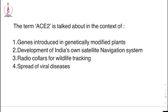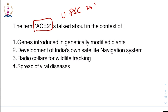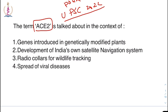First question: the term ACE2 is talked about in the context of a UPSC 2022 preliminary question. Options: genes introduced in genetically modified plants; development of India's own satellite navigation system; radio collars for wildlife tracking; spread of viral diseases. The right answer is: spread of viral diseases.